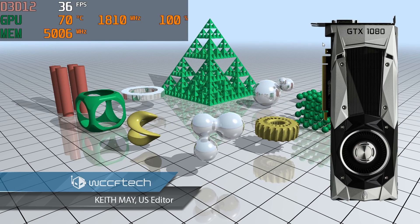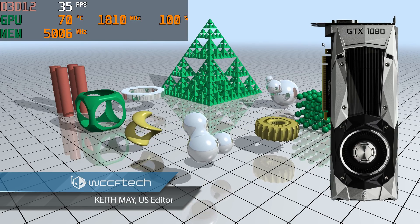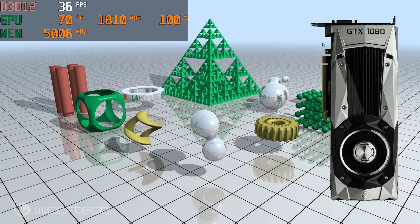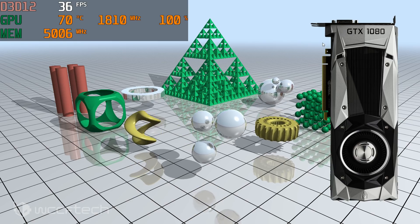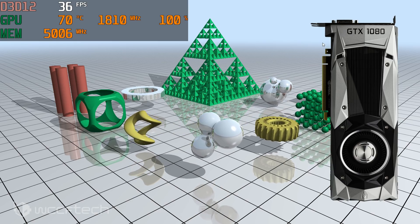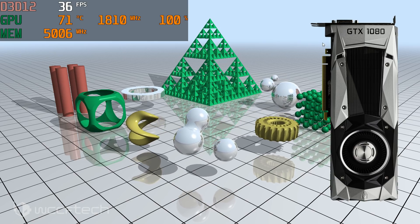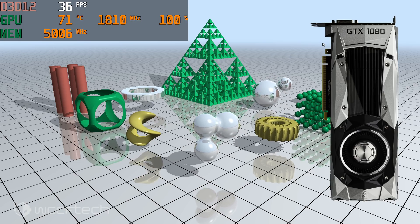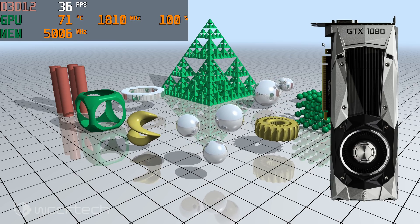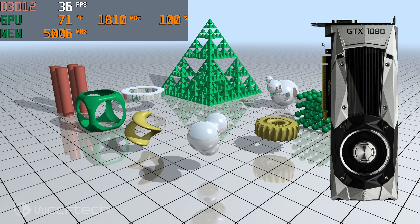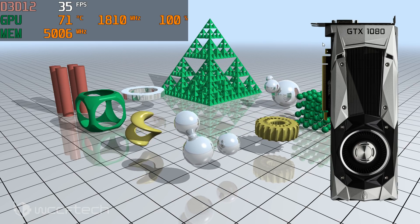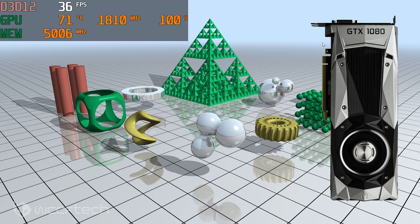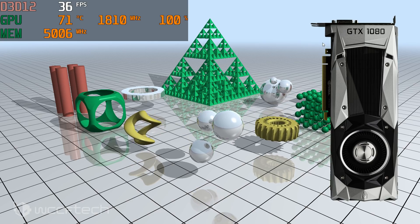What's going on everyone, it's Keith, and we finally have DXR available. We have the Windows 1809 update — that's the October update everybody was waiting for — to be able to get real-time ray tracing support in Windows 10 with DirectX 12. NVIDIA has also launched their 416.16 drivers which enable DXR support in Windows 10 version 1809.